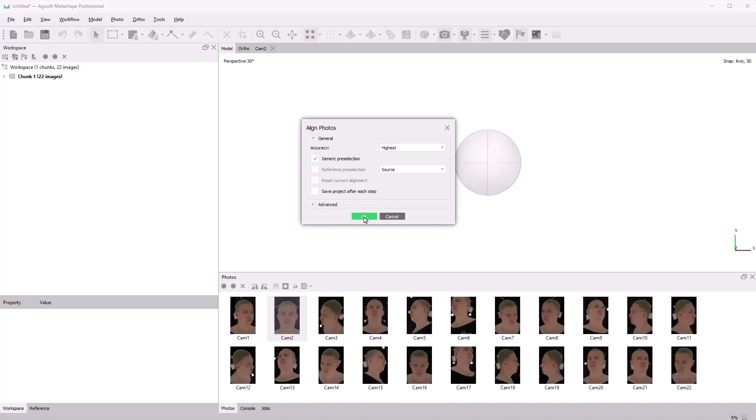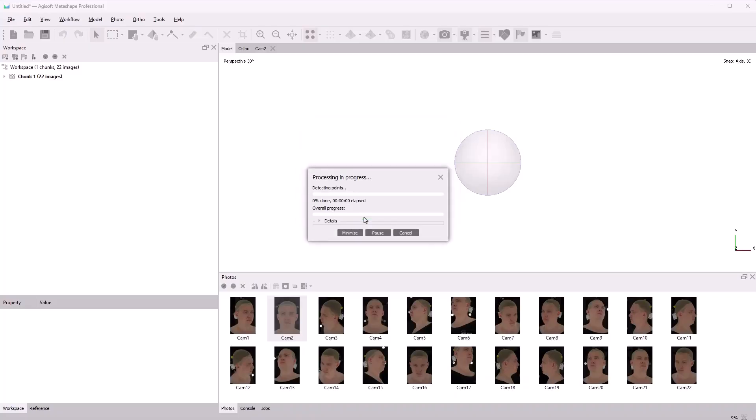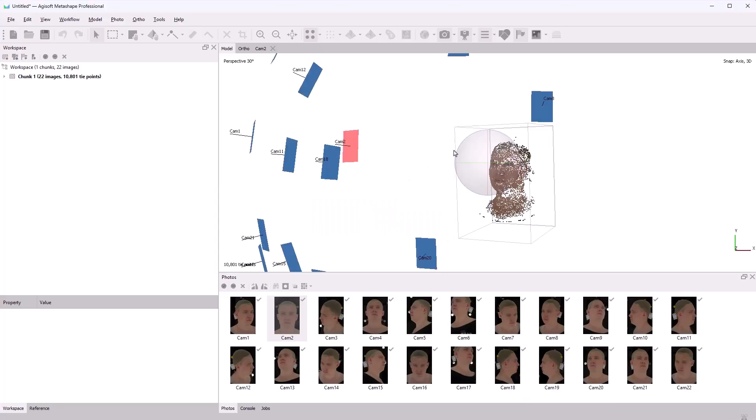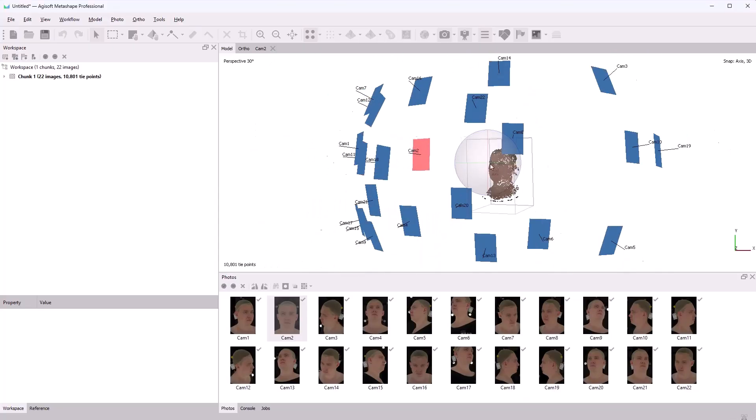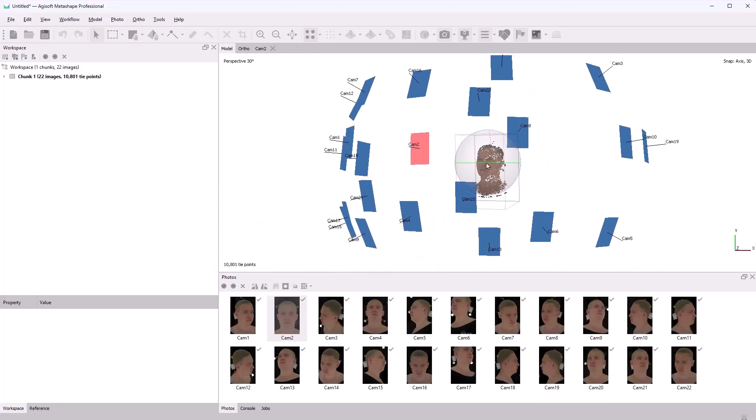In my case, I'll leave the settings at their defaults. The processing may take a while, so let me speed up this process. Great, now the camera positions are computed.